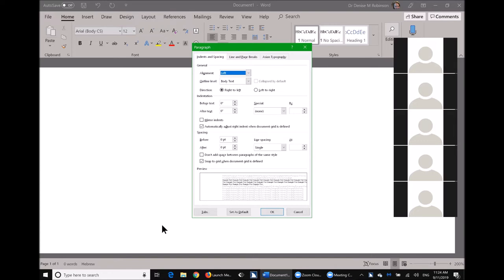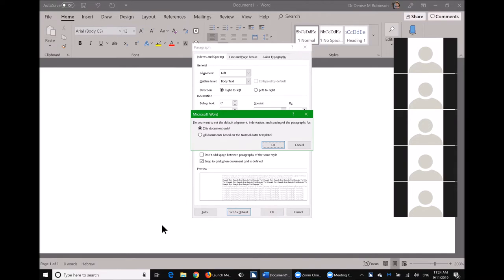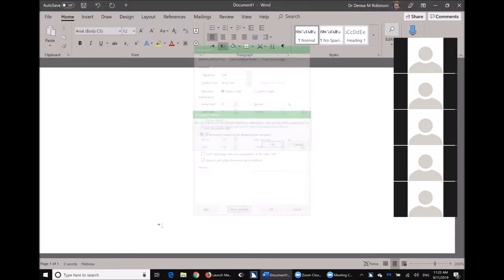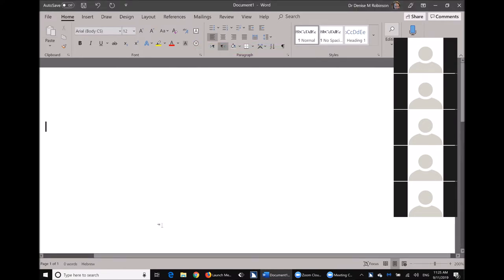In the Paragraph dialog, deal with your spacing option — you want left aligned. Down at your spacing, set it to zero point. Hit zero, then Tab one time, hit S for Single, then Tab off. Now set your default with Alt+D. It asks again: do you want it for this document or all documents based on the Normal template? Alt+A.